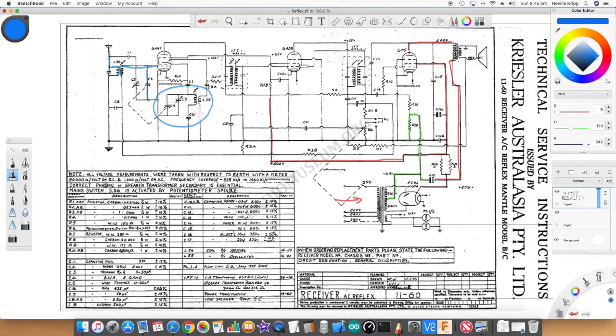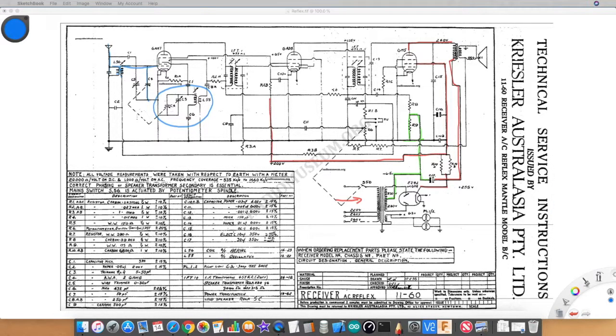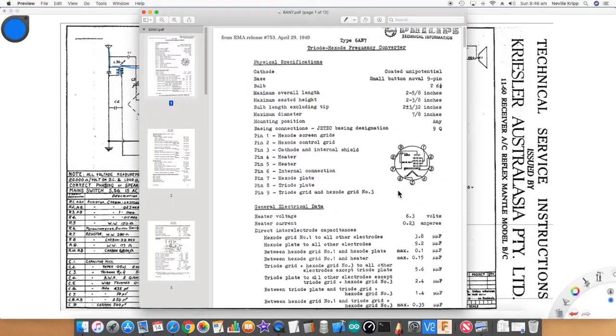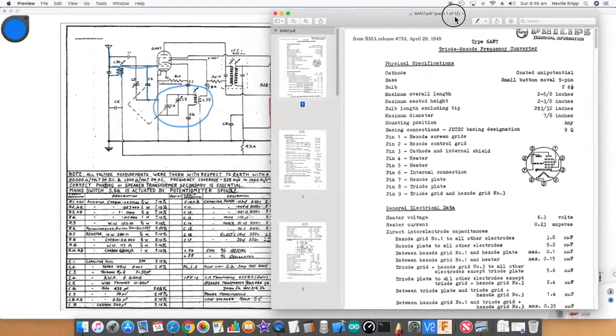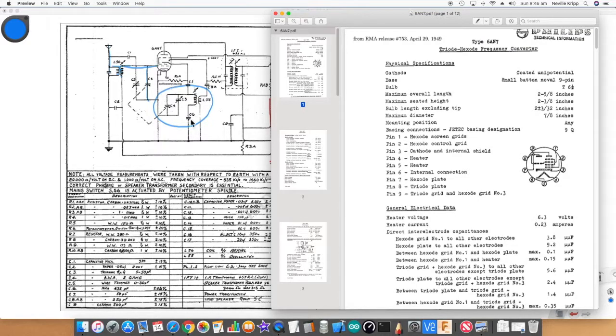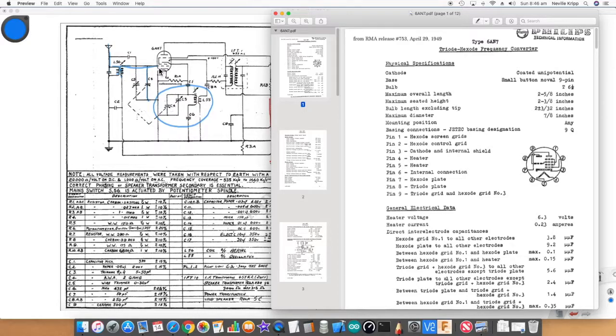Over here we've got an oscillator tuned circuit, and you can see the two capacitors are ganged, so this is tuning 455 above where we want to receive. The 6AN7 is a hexode-triode frequency converter. What you'll find is the triode is being used for the local oscillator and the hexode component is being used as the mixer.